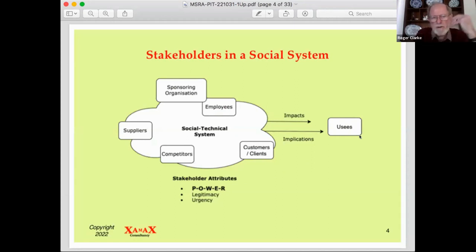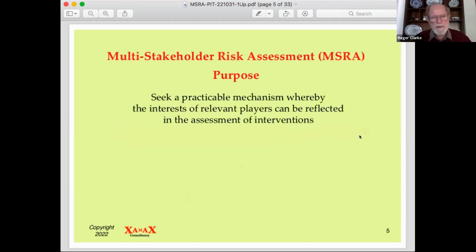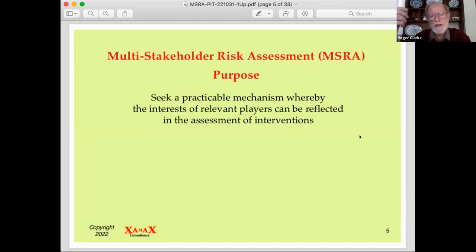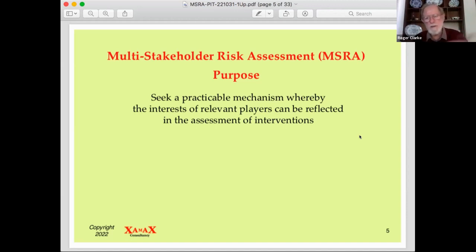We can model stakeholders in social systems and recognise there are many different users and usees affected. My proposition is that we should pick up an existing process used in business and government — which many in business and government are familiar with — and turn it from a single-stakeholder, effectively shareholder, assessment method into a multi-stakeholder method. The purpose is to achieve a practicable mechanism that speaks to organisations in their own terms, encouraging them to adapt rather than adopt something entirely new into their business processes.